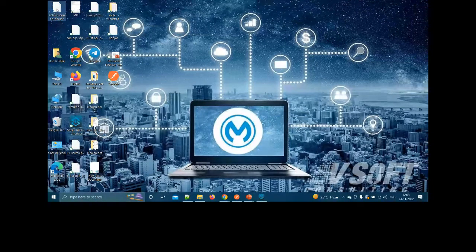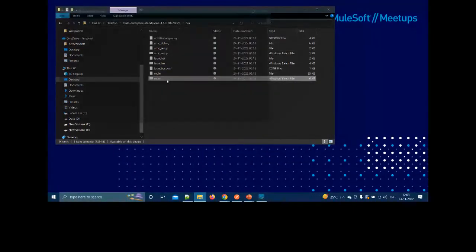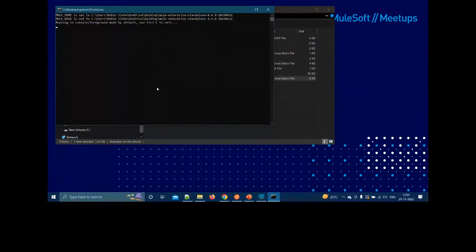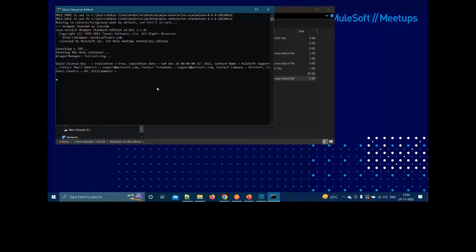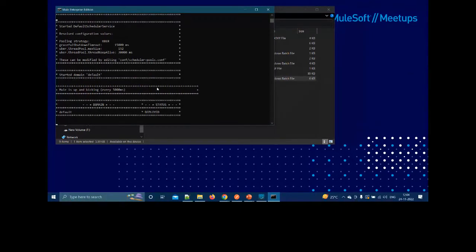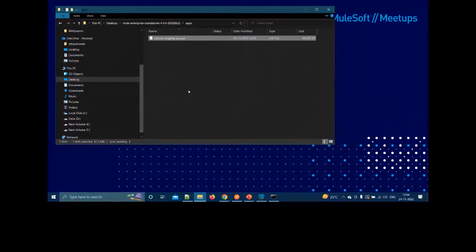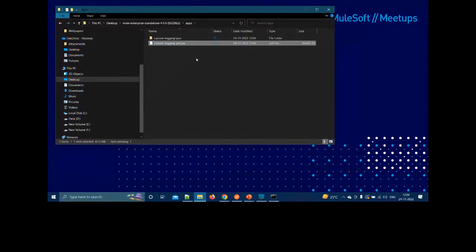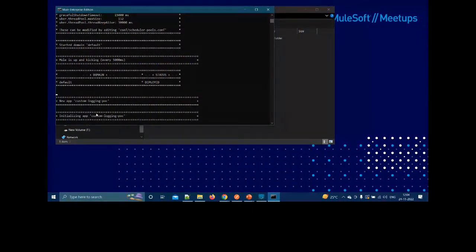I'll copy the JAR file to my Mule Enterprise runtime's apps folder. The runtime creates an anchor text file once the application is deployed. MuleSoft also allows you to deploy on your own premises and manage it from CloudHub — you configure it and both on-prem and CloudHub-deployed apps can be managed from the same interface.